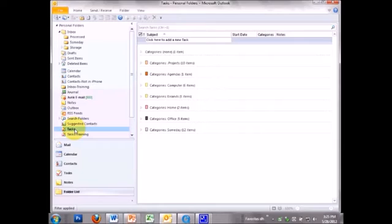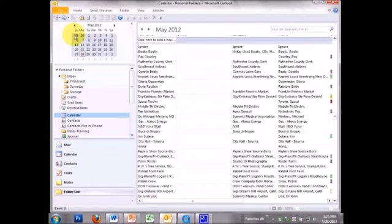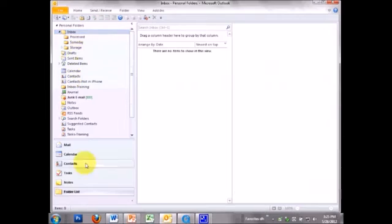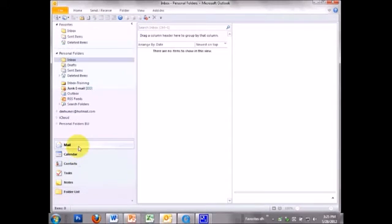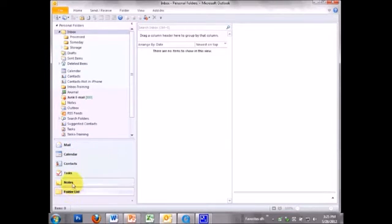You've got tasks here, contacts, calendar, your inbox. Everything is in one place. So there's not a lot of advantage to go to each individual module here. You already have all those folders in the folders list view.